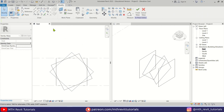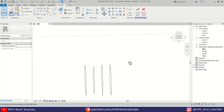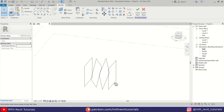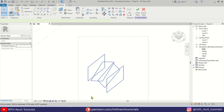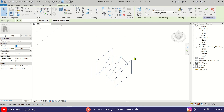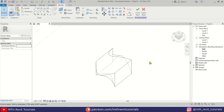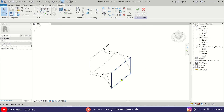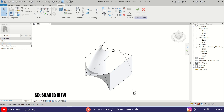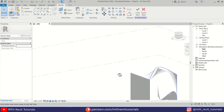We don't need the split window anymore, so close it and go to the 3D view. Select all of these rectangles and click 'Create Form'. Let's change the visual style to Shaded — it's looking something like this now.